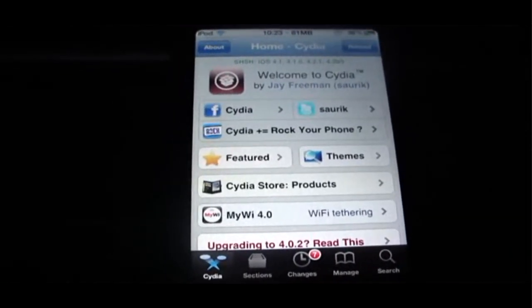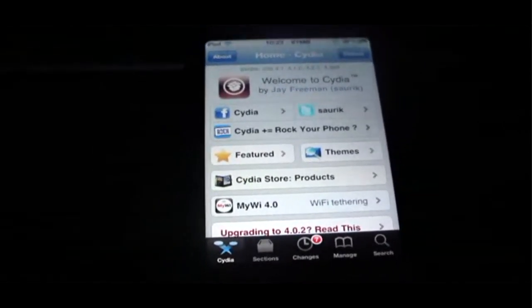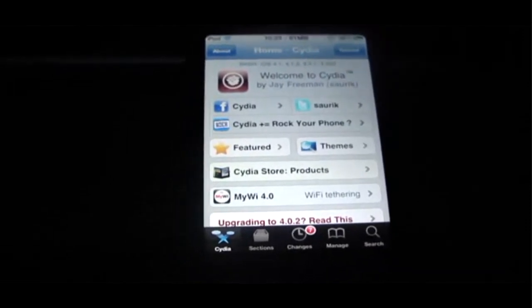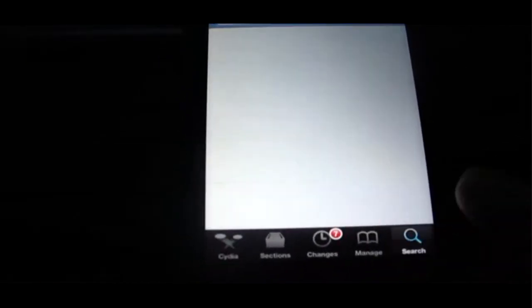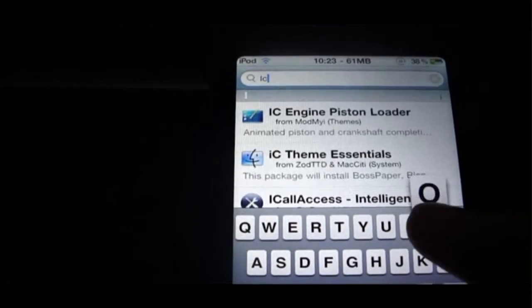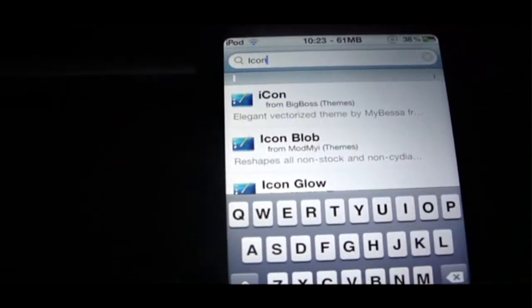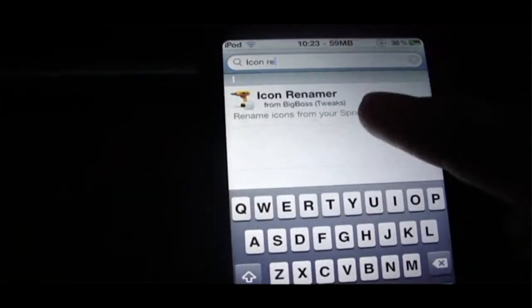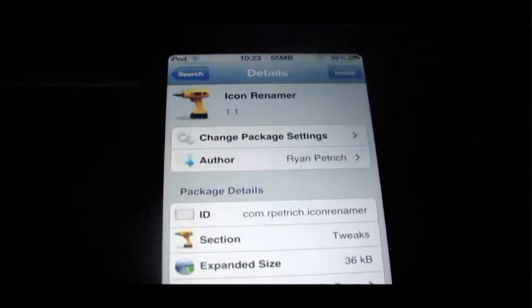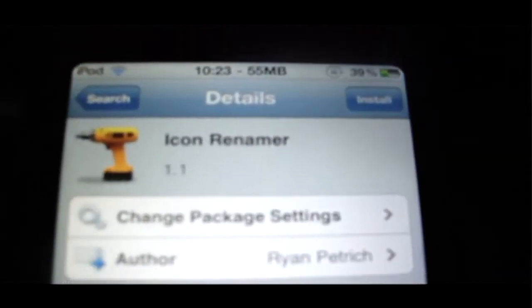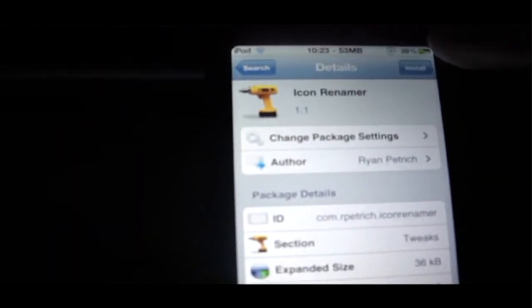All you have to do is open Cydia, click on search right here, and then type in Icon Renamer right there. And we'll install that real quick.